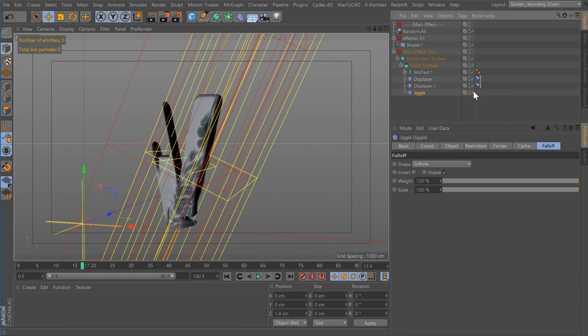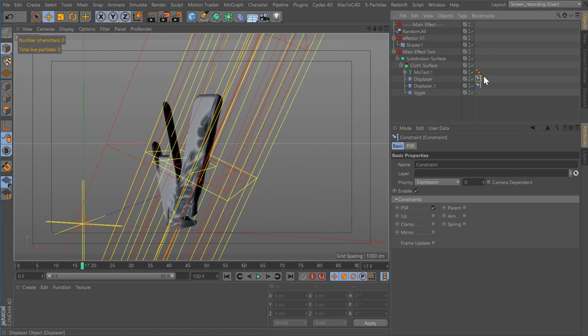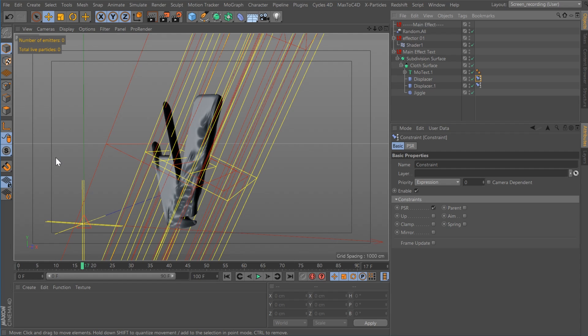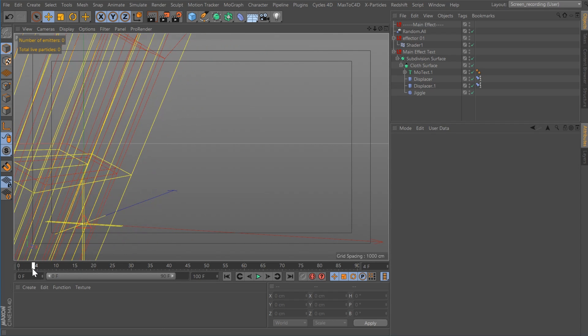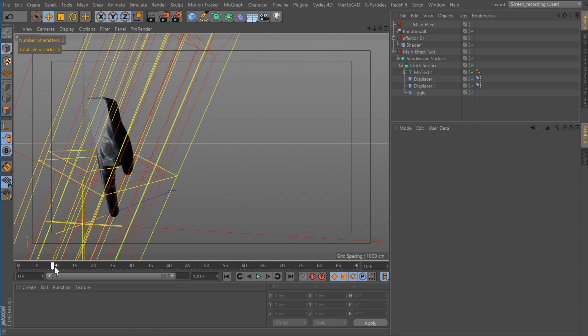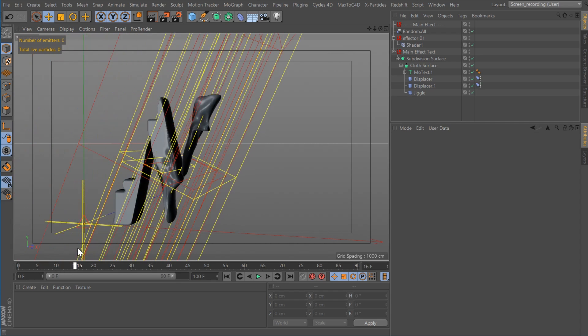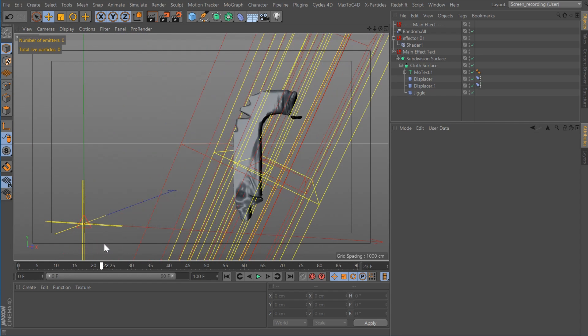And then I added a jiggle deformer. Now, both of these are set to falloff box. So you can see I have a constraint tag on here. I have the constraint tag set to PSR and I'm pointing them to the shader effector. So I'm only having to animate one set of keys. So let me play that back so you can kind of see this is what it's doing. You can see like it's giving you like almost like a fill in text.